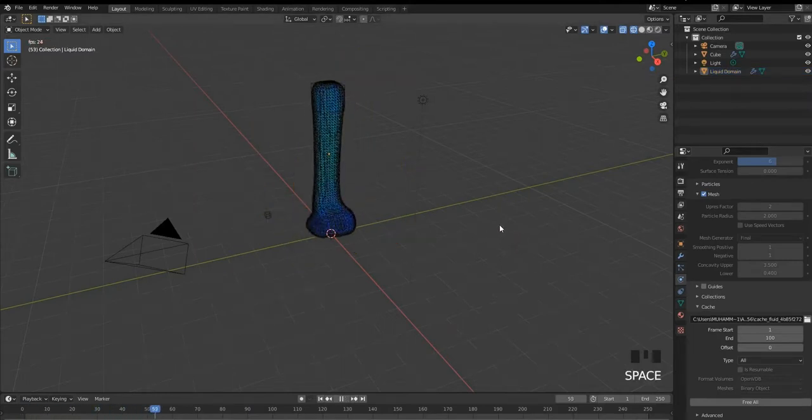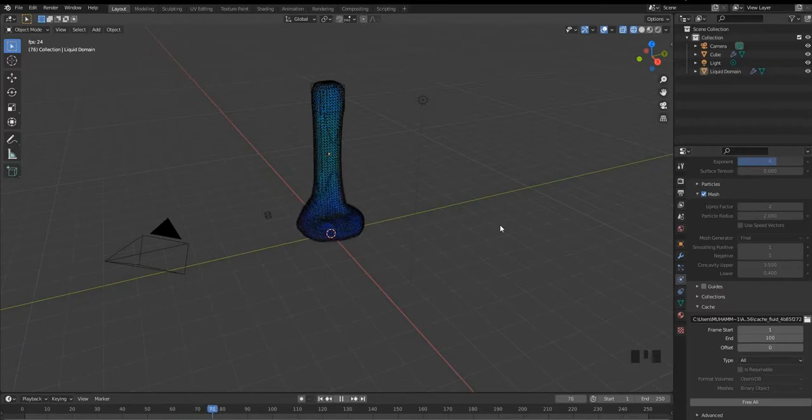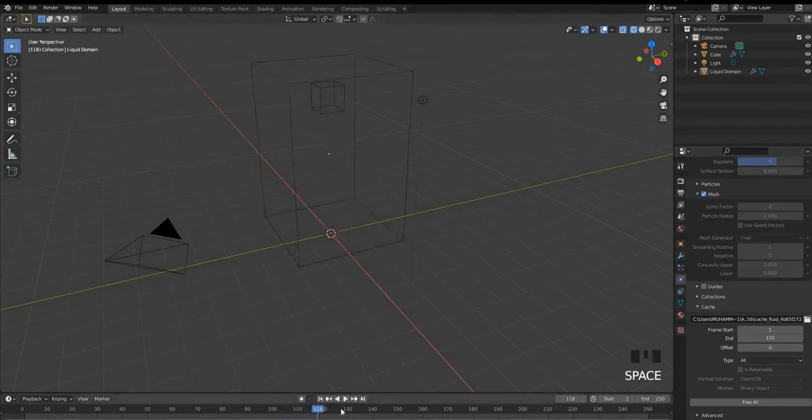And here we go. Nice gooey look with the mesh.